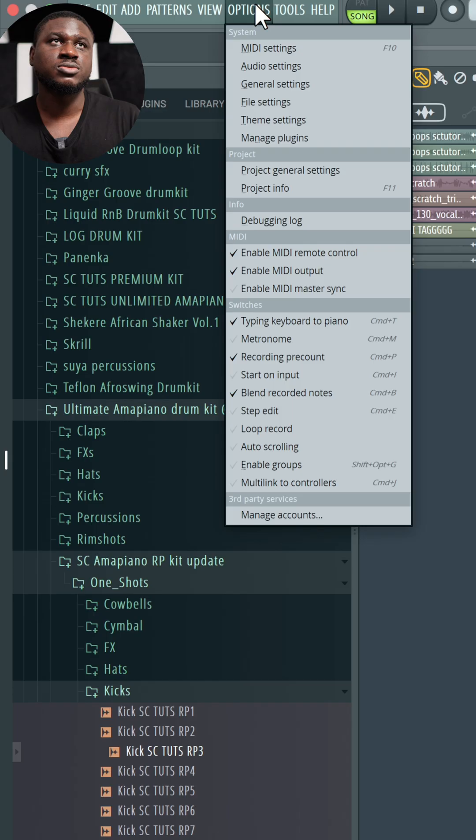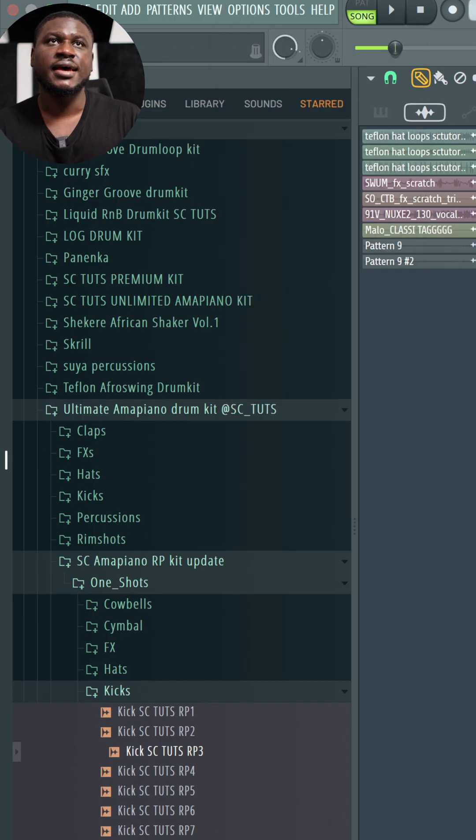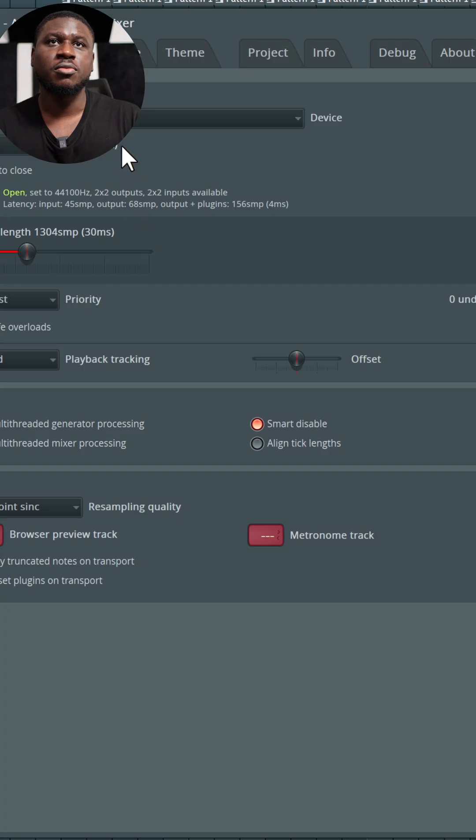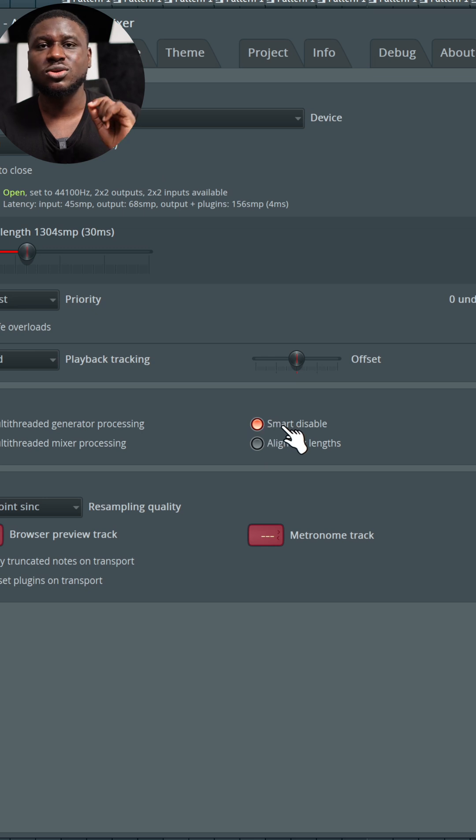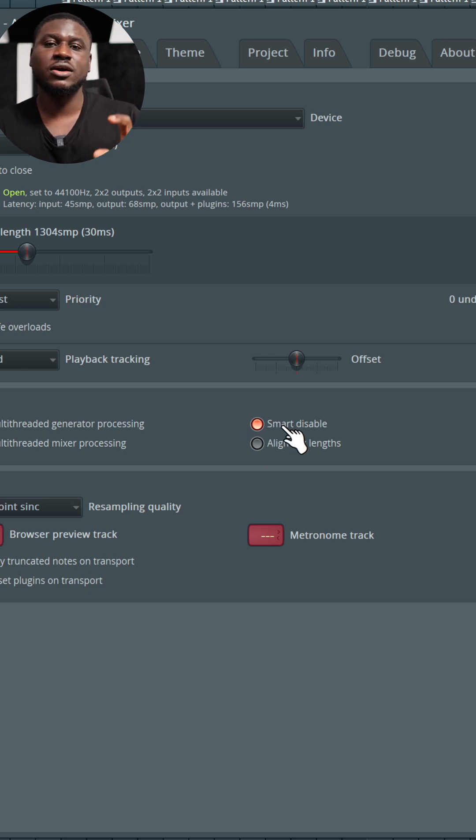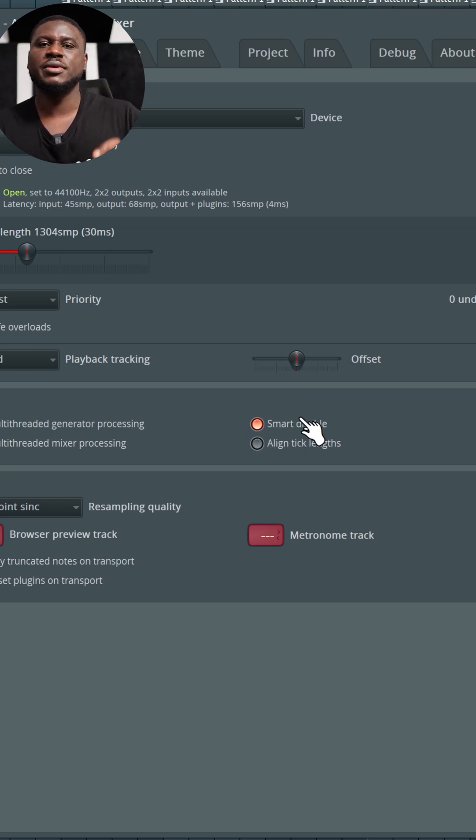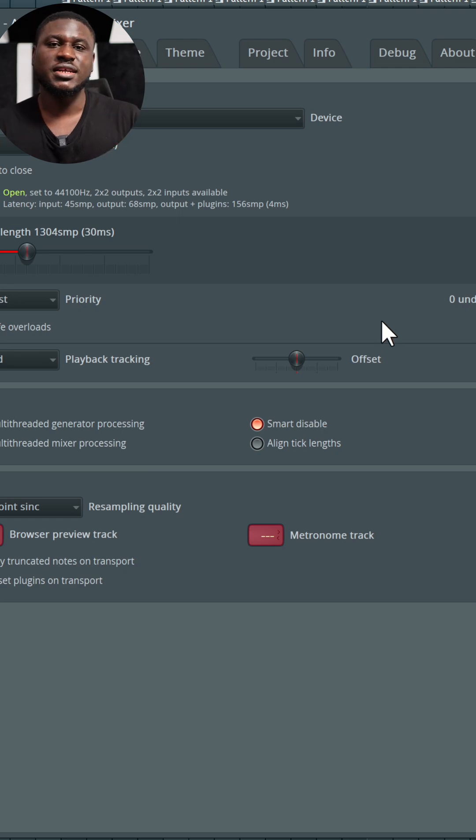So you can come to Options, Audio Settings, and then you come right here. At the bottom, you see Smart Disable. As long as this is enabled, it only plays or uses plugins that are needed in the moment, and then deactivates them when they're not needed.